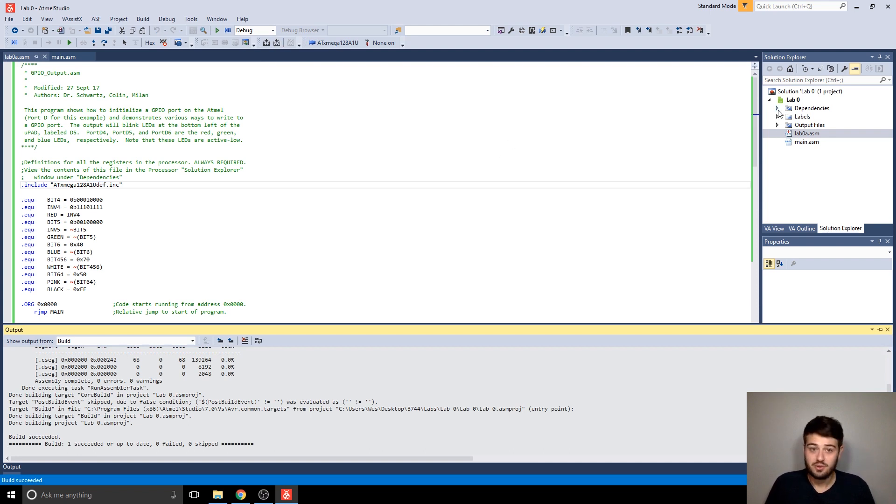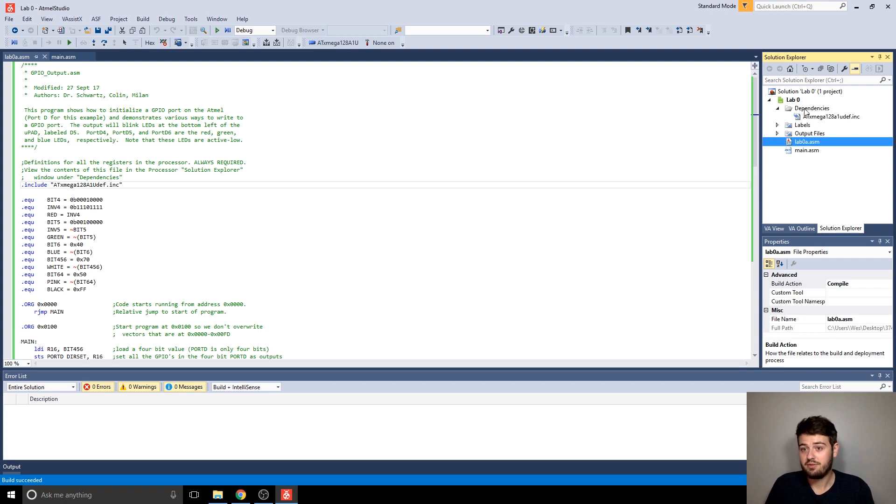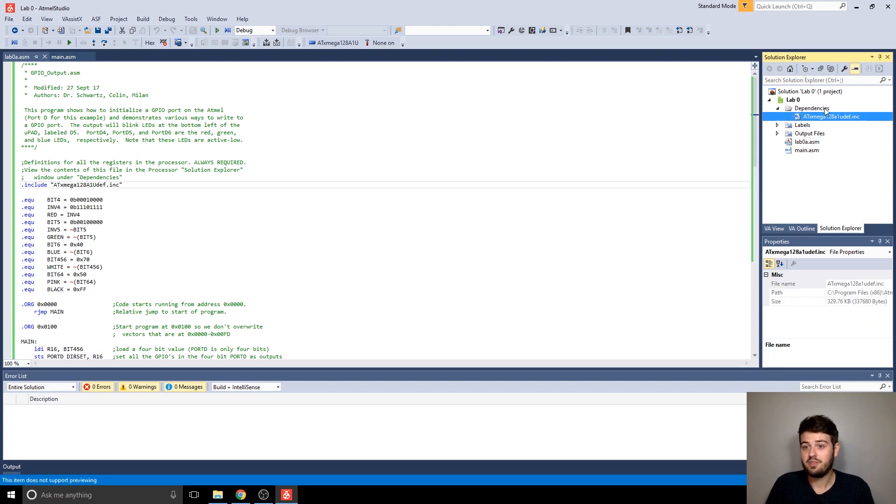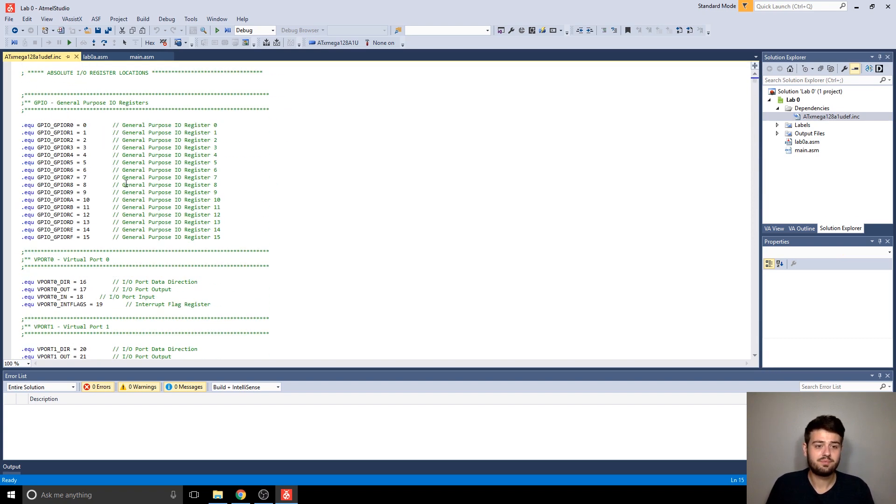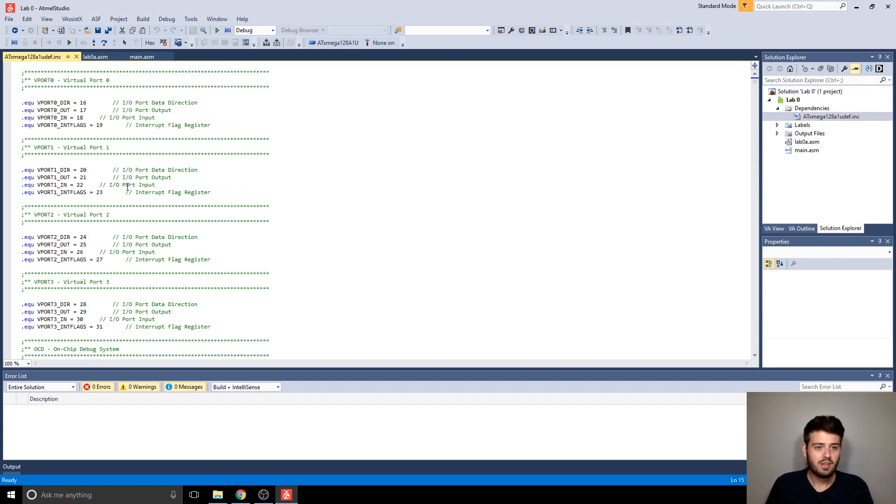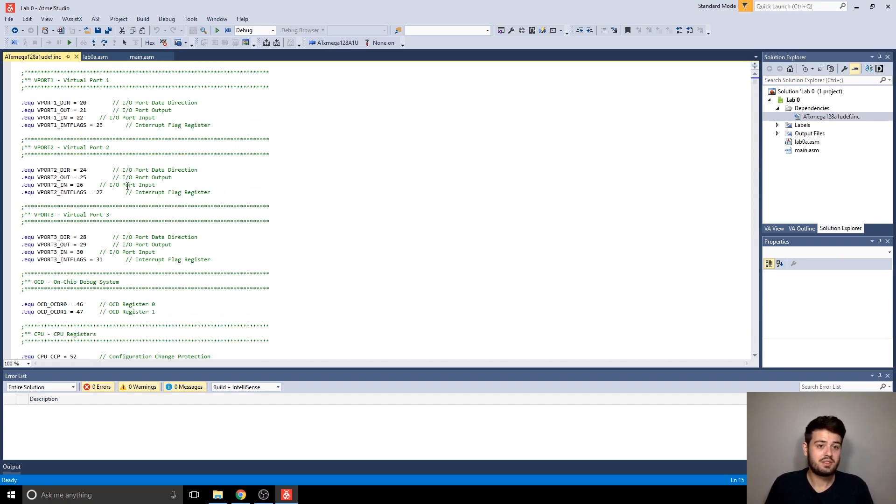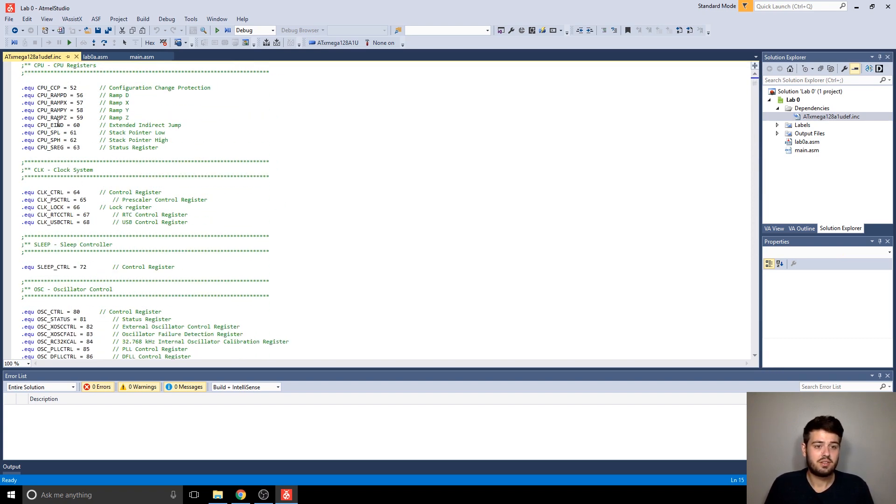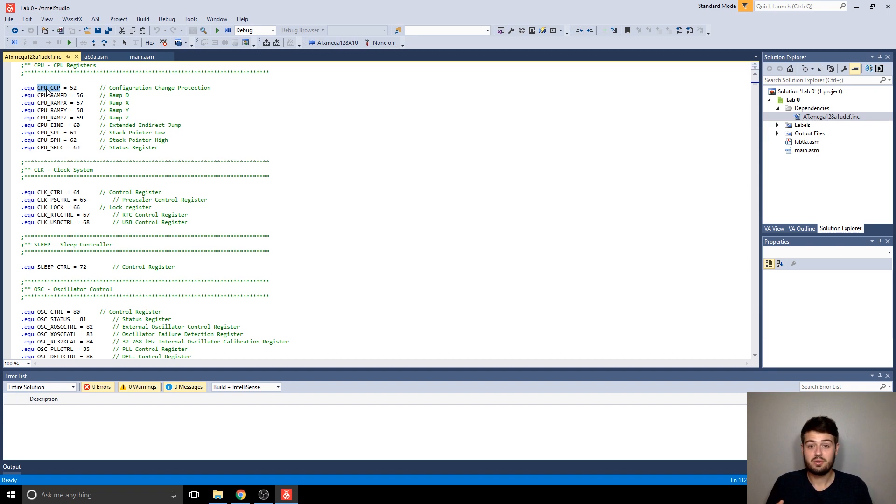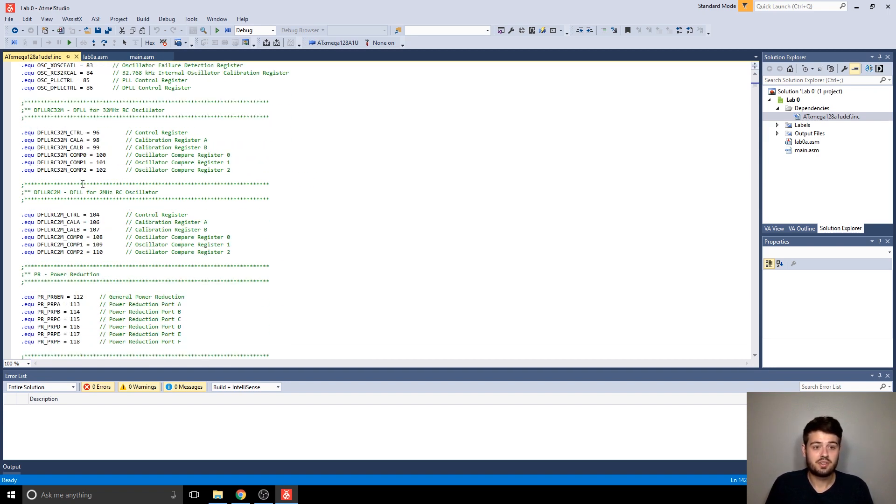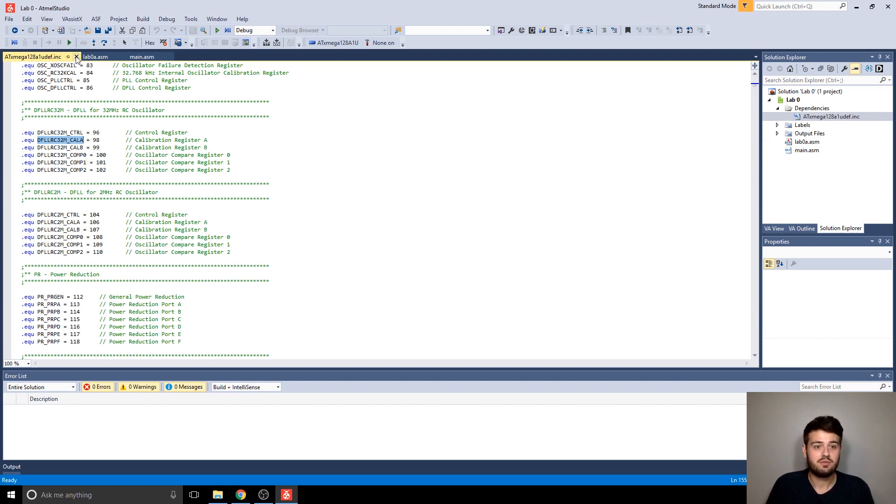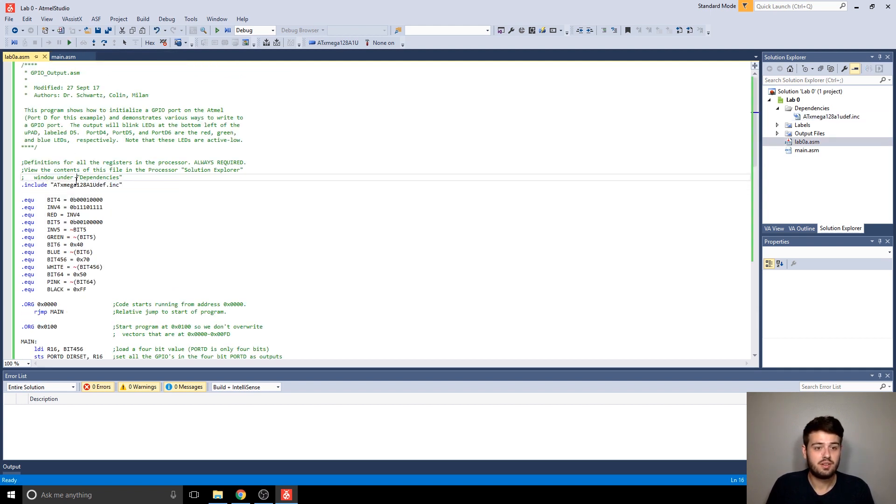So after you build the project for the first time, and you have to build it first or it won't show up, you have now the include file in the dependencies folder here within your project. And you can actually open that up in Atmel Studio and view it. So what it contains is a lot of definitions for the addresses of specific registers in the microcontroller, so that you don't have to look up the address for every register. You can just use the name itself when you're writing code, which is really convenient. So make sure that include is there.